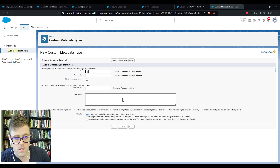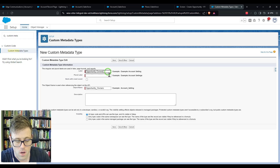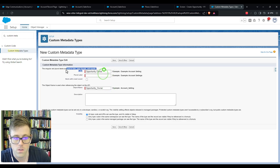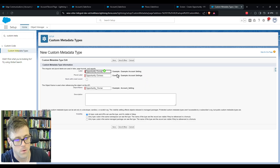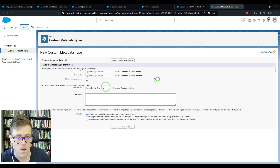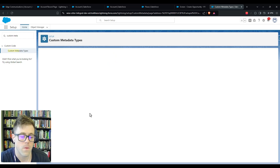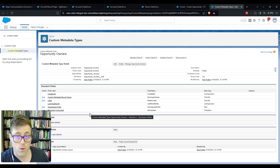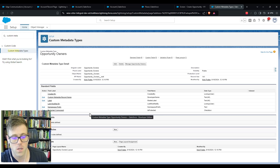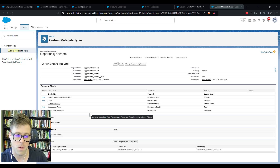When we create a metadata type we go through a setup process very similar to creating a custom object. Our first job is to name it. In this case I'll name it 'Opportunity Owners' for both the label and plural label. You get some visibility options — I'll just leave the default so everything can see it. We'll press Save. Now we've created our custom metadata type. To continue the custom object analogy, this is the same as having created a custom object.